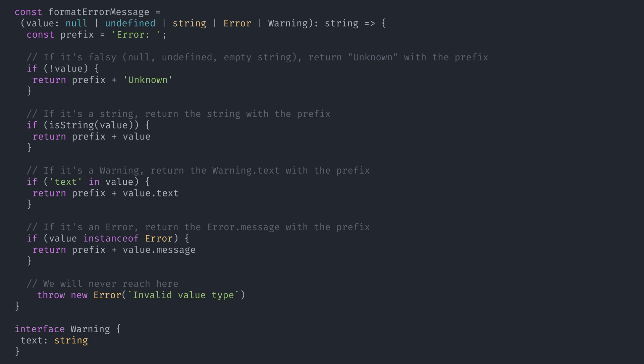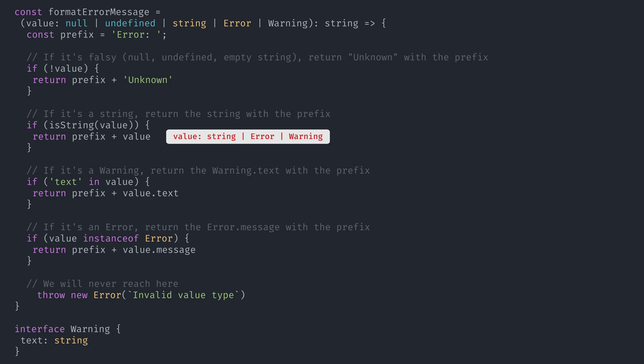It's the same code, right? No — it breaks. TypeScript is not narrowing the type to string. The guard is not working.